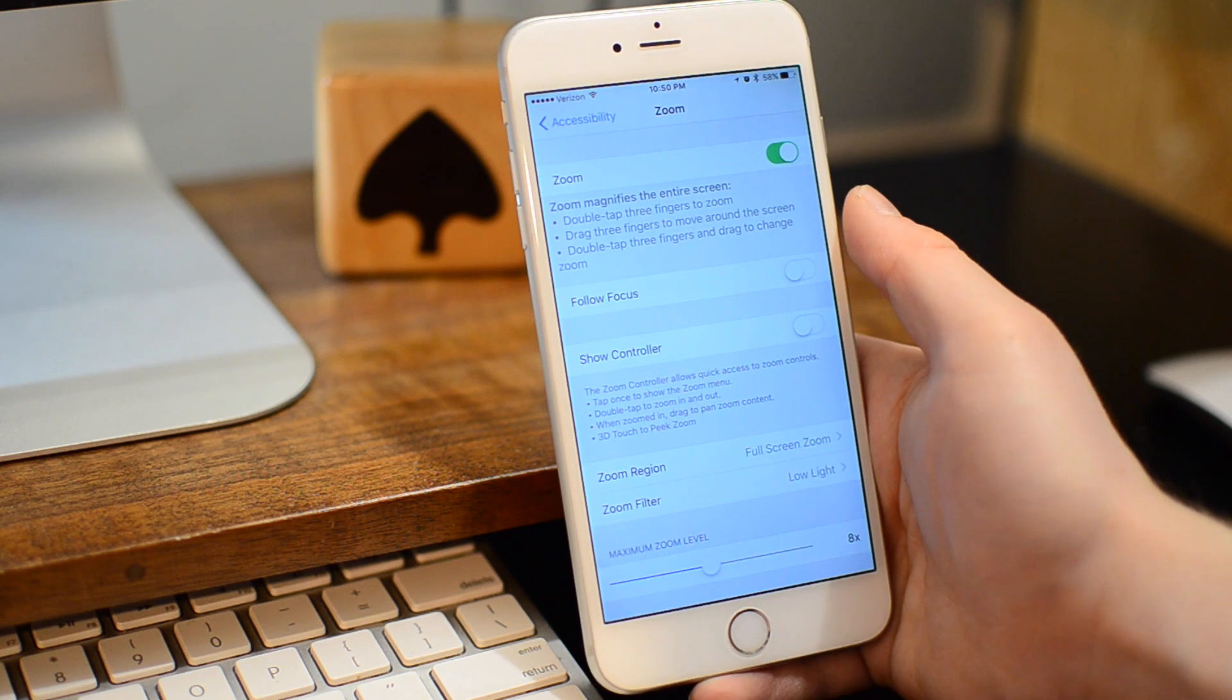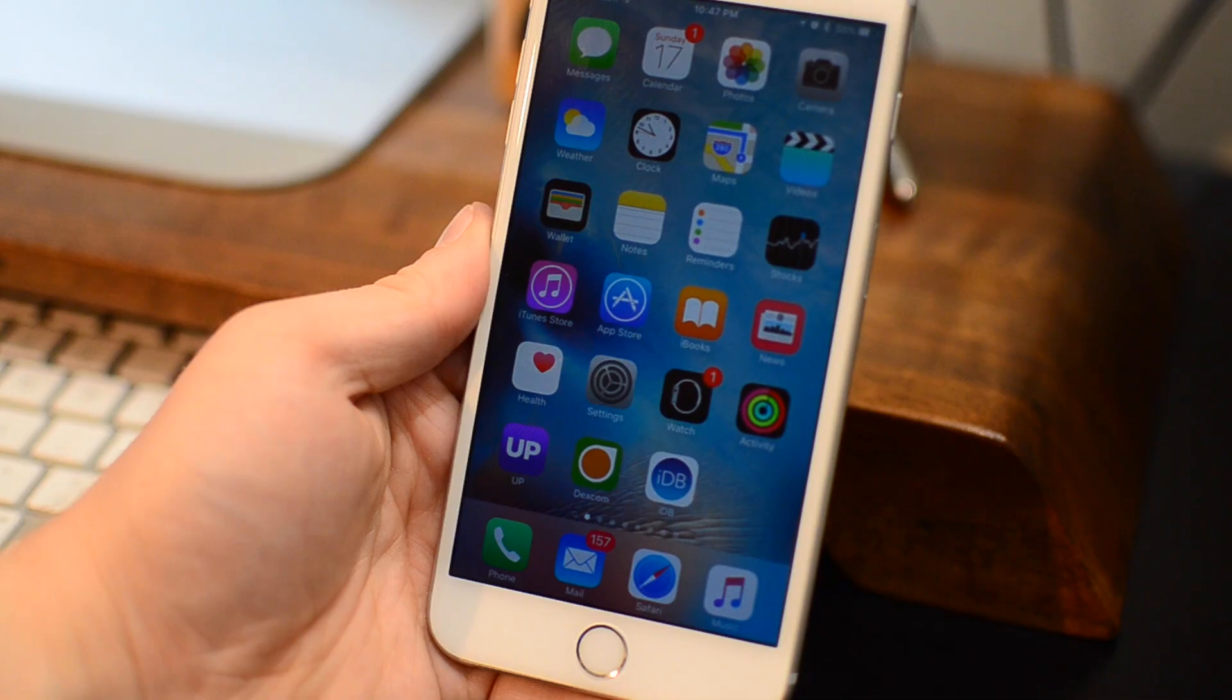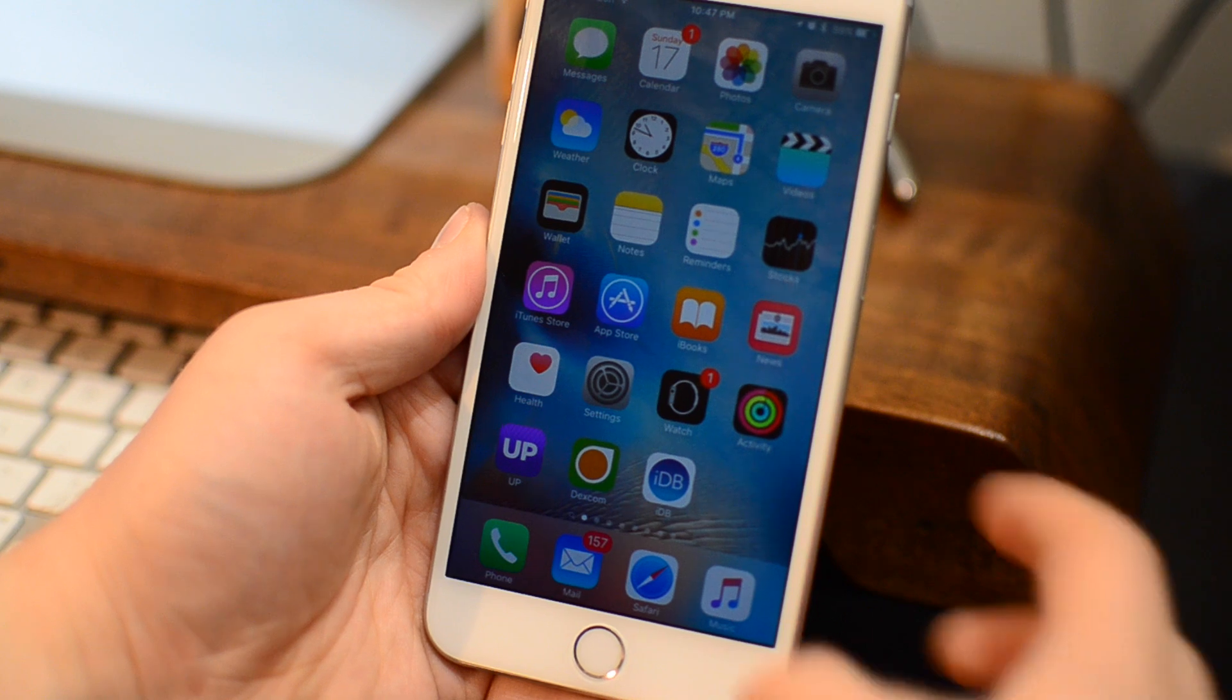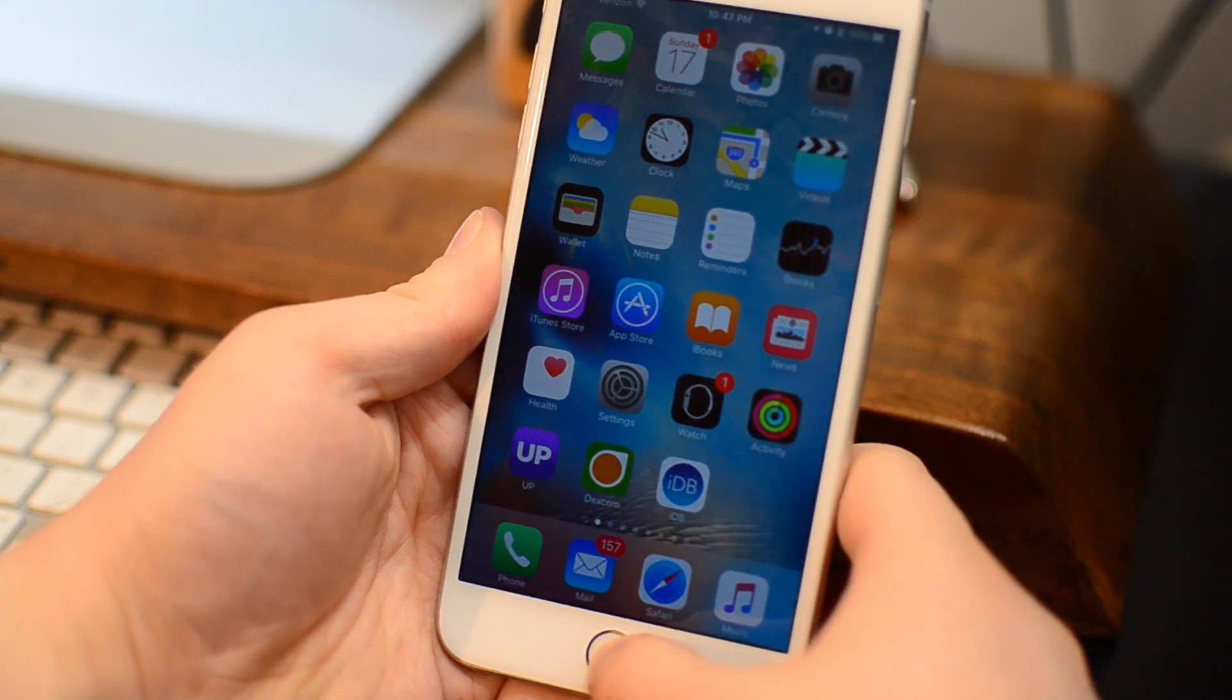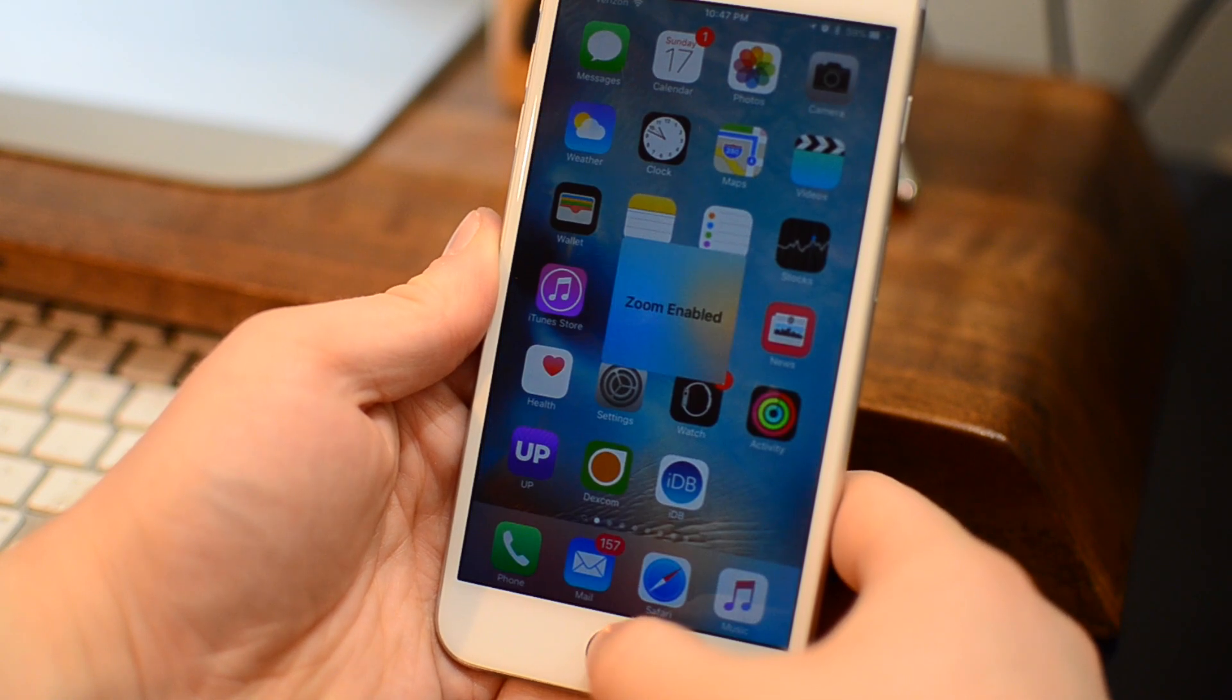So we don't need that so your phone looks and acts completely normal, but whenever you triple tap that Home button, Zoom is disabled or Zoom is enabled.